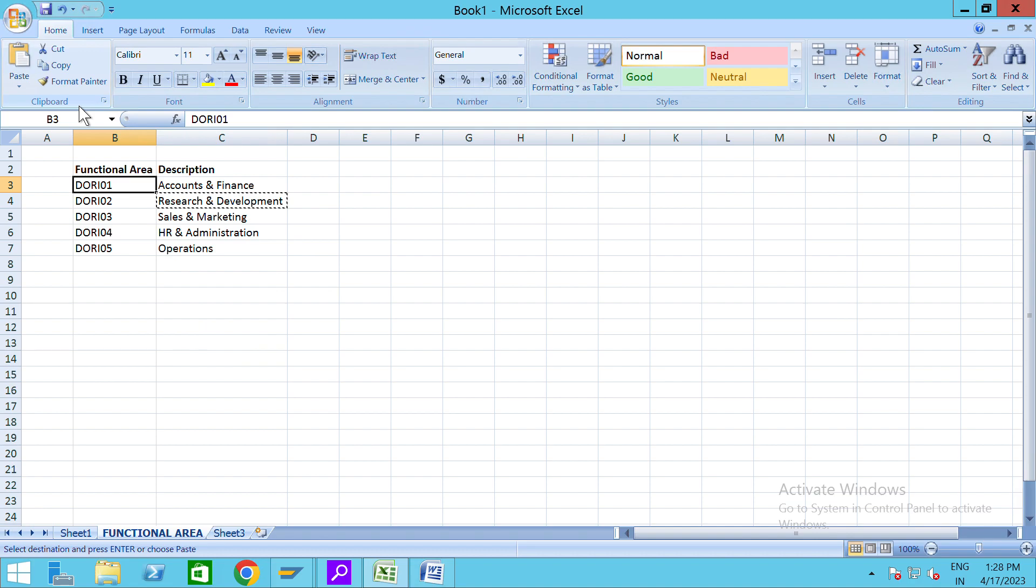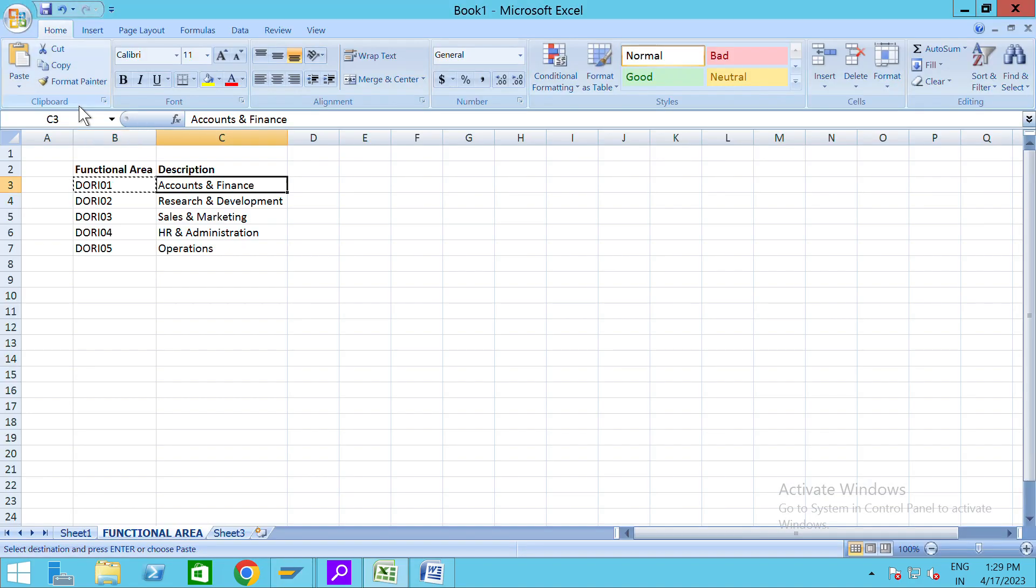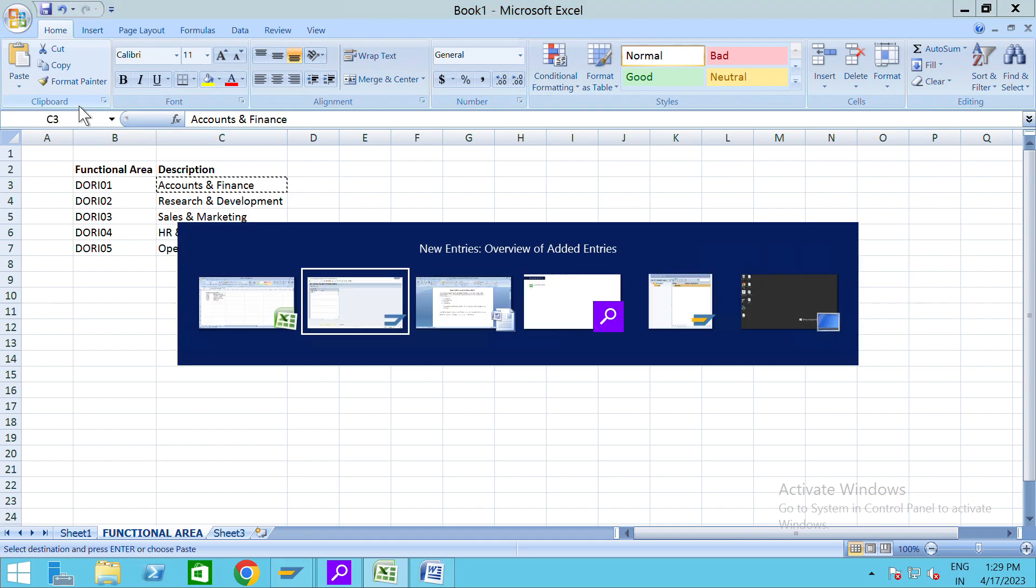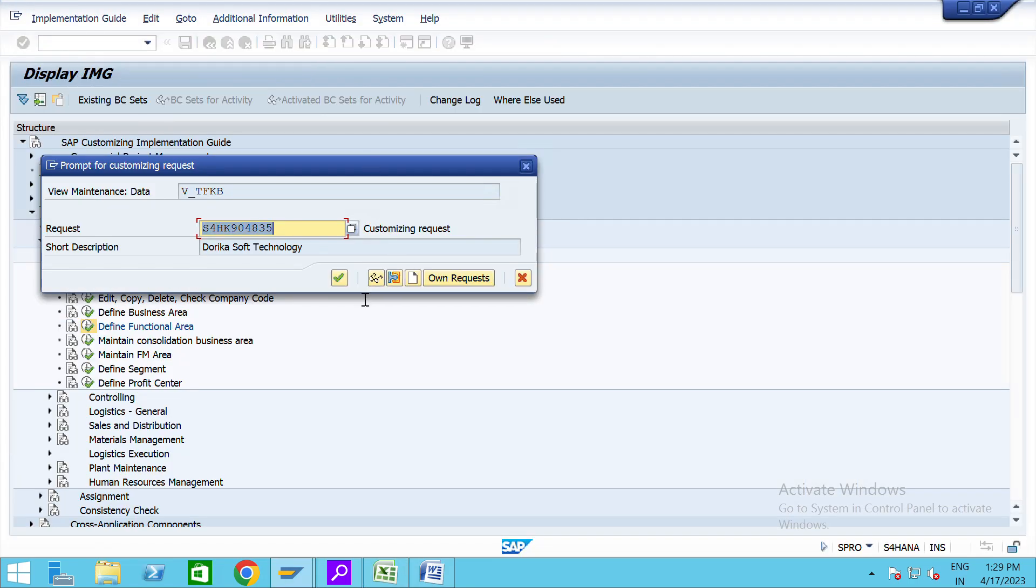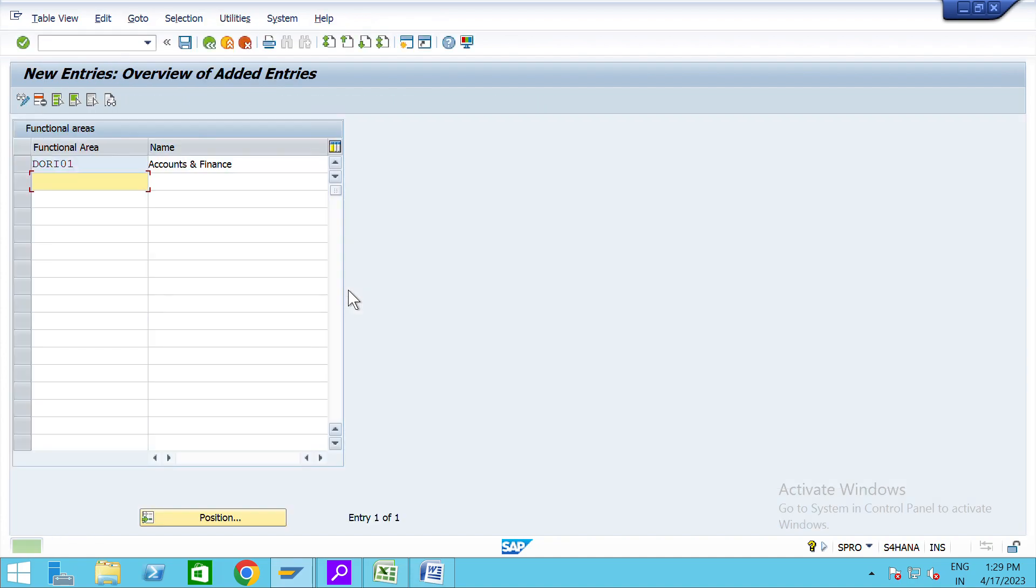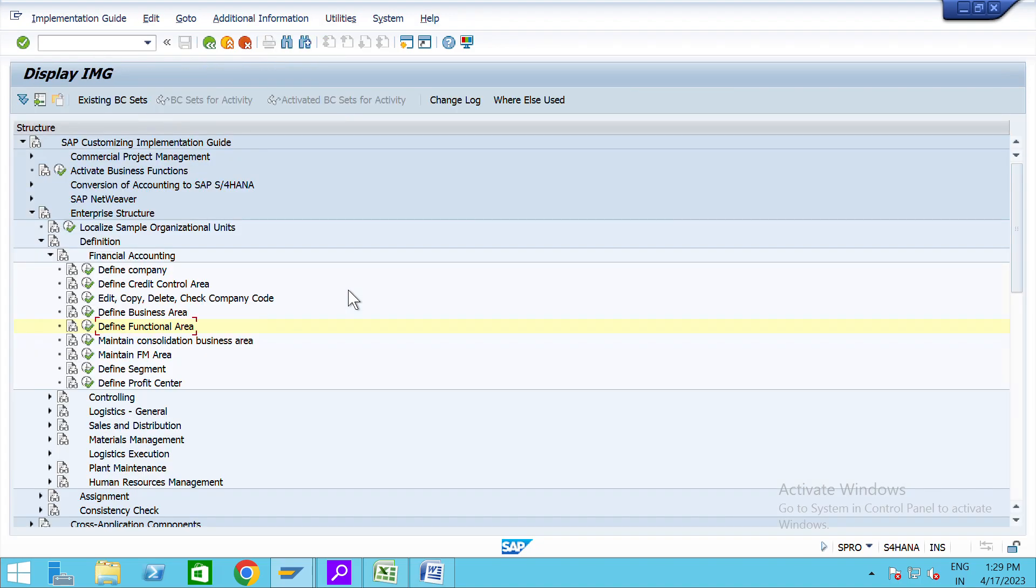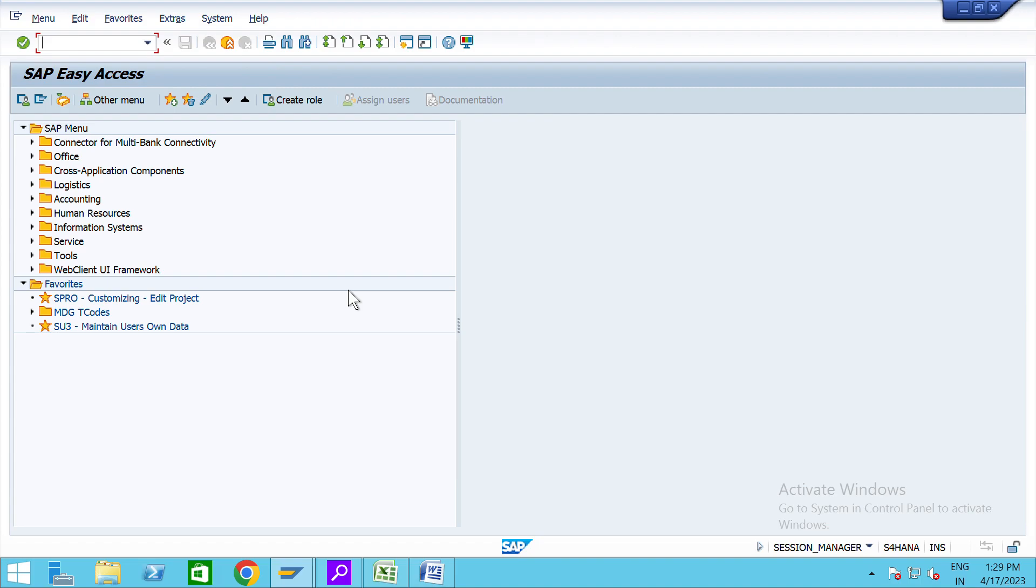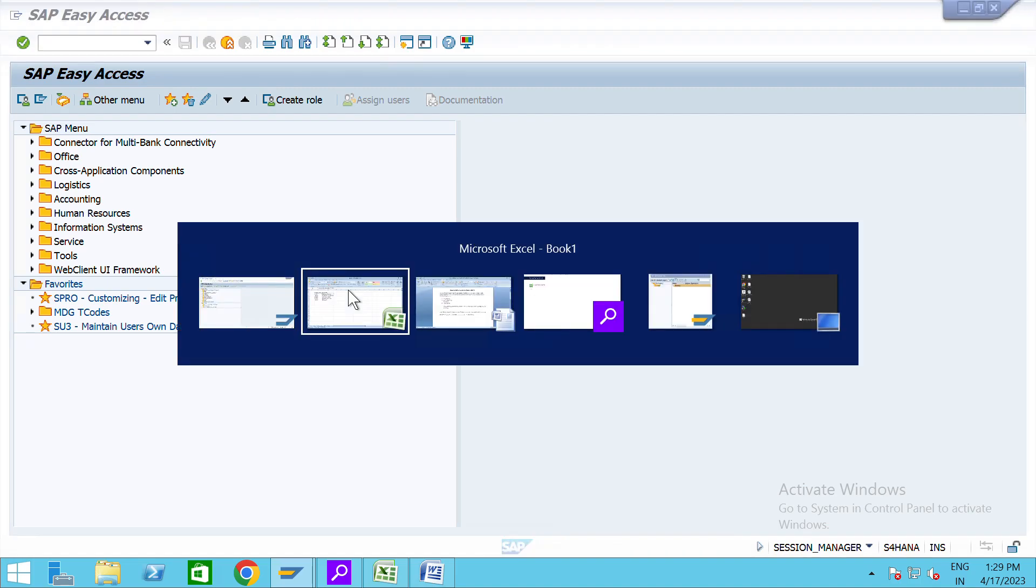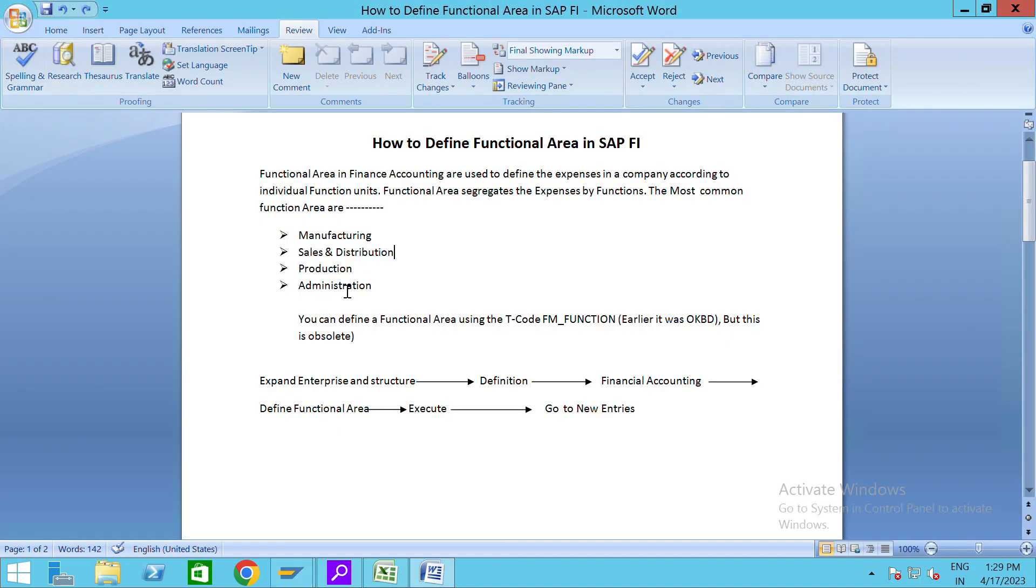Copy our functional area and copy the description and save it. We have already created the TR and saved it. Now we are going to create the functional area, another functional area with FM_FUNCTIONS.